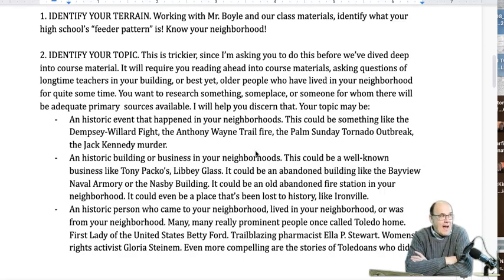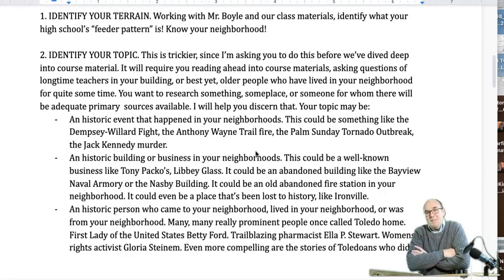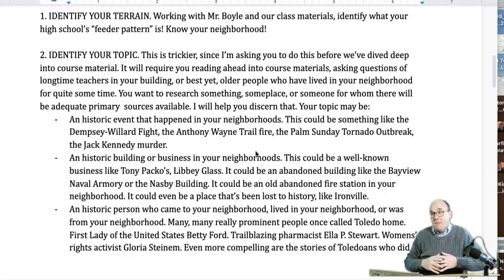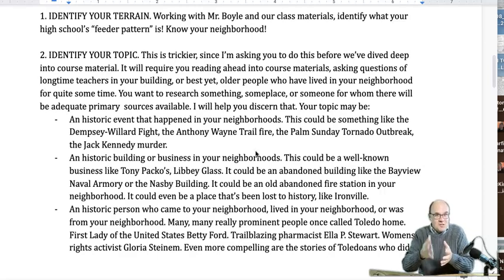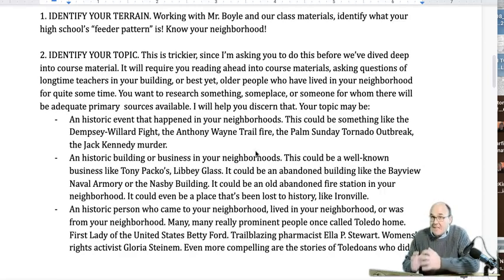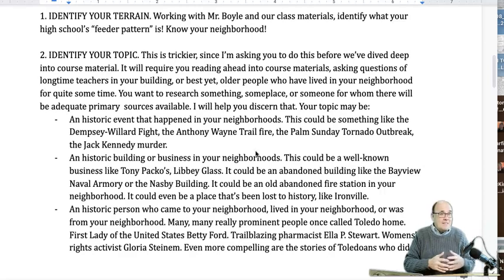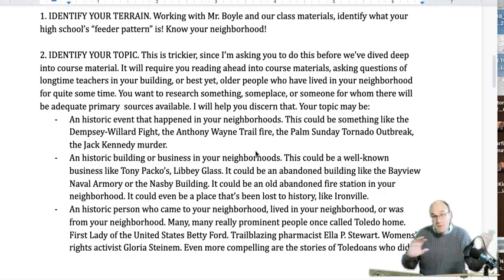If you're at Woodward, Mrs. Yenrich went to Woodward and knows a lot about the Woodward area. She's a great person to approach — you can say, 'Hey Mrs. Yenrich, I'm in Mr. Boyle's class. What's something I could do in the Woodward feeder pattern? What's a really interesting historical thing that happened here?' If you're at Start, Mr. Crosley knows a ton about that area and Mrs. McClure knows a ton about that area. You can talk to one of them and say, 'Hey, I'm doing this project about our feeder pattern — are there some historic things or people from our neighborhood you think I could do?'